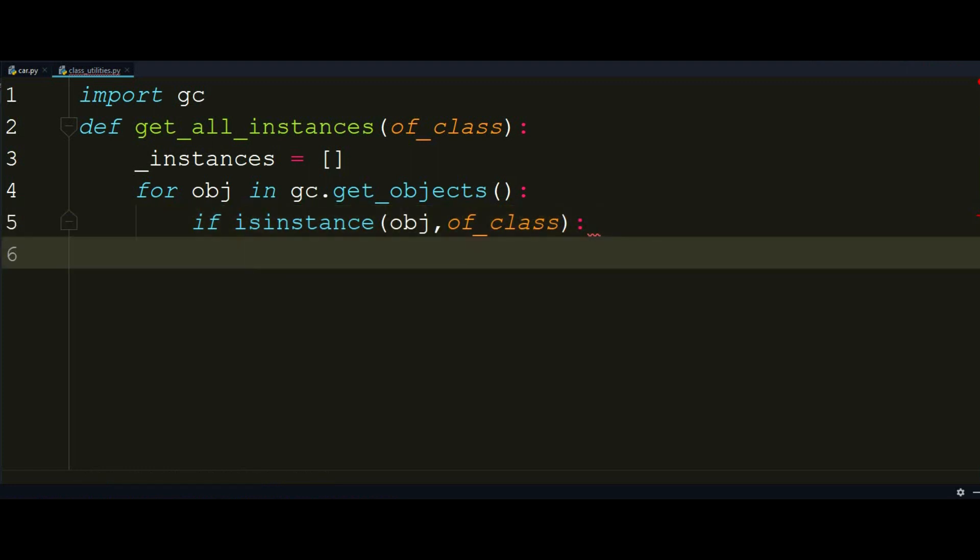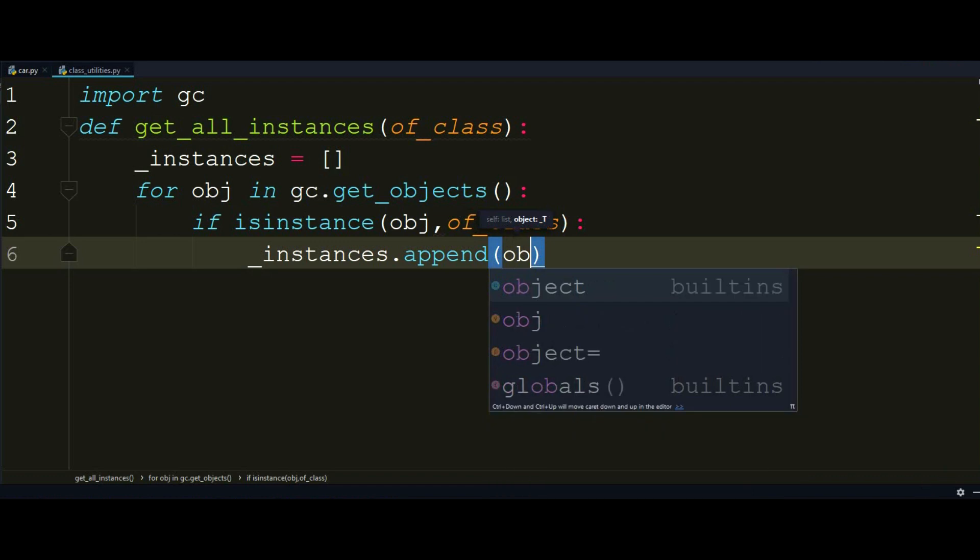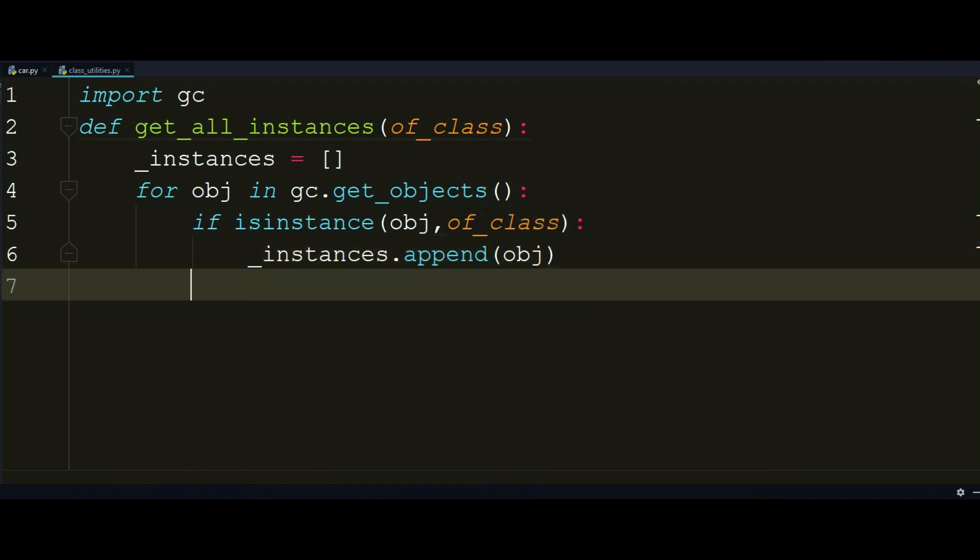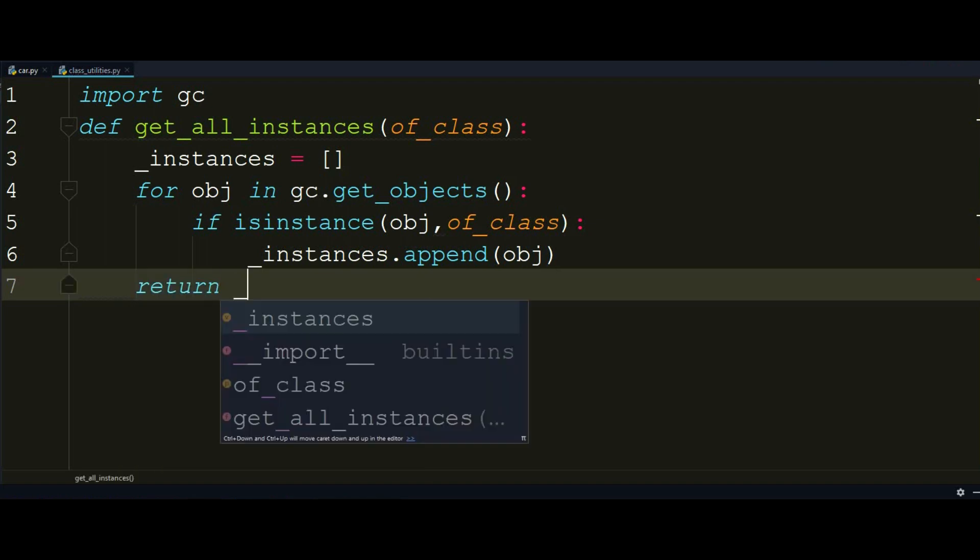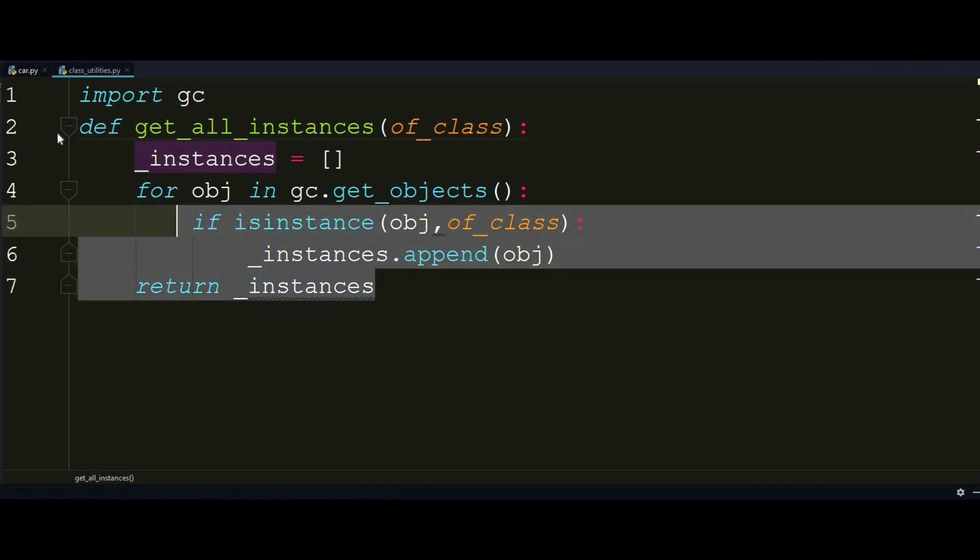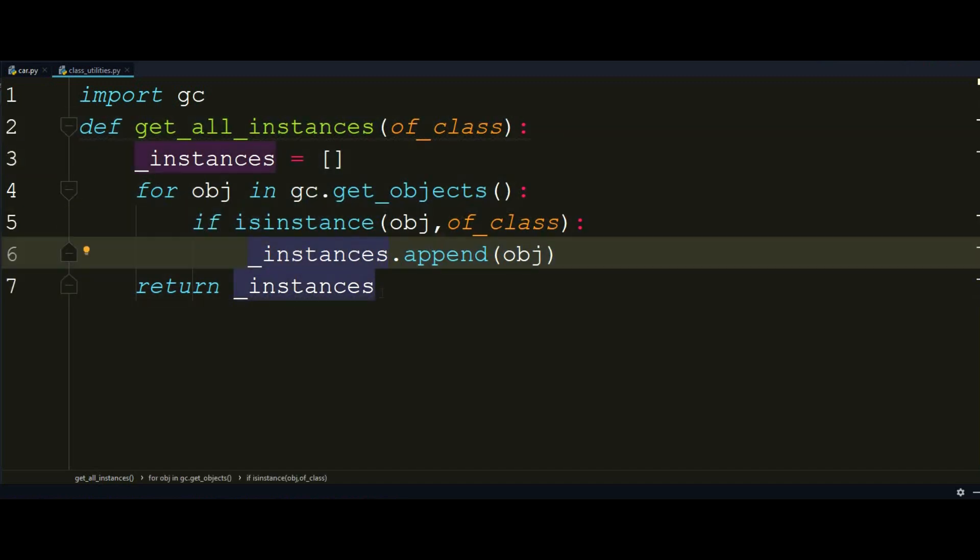So if this is true, I want to append that to the empty list I created in the first line of the function. So instances dot append the object that I iterate through. So the last line will be for sure returning the instances.